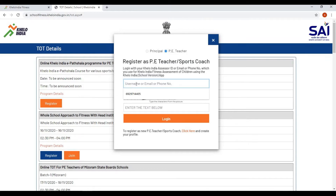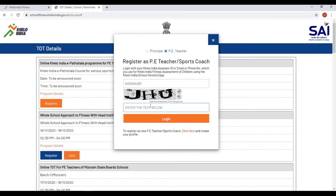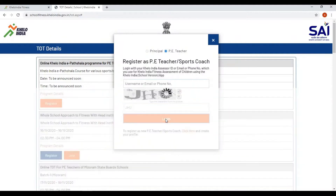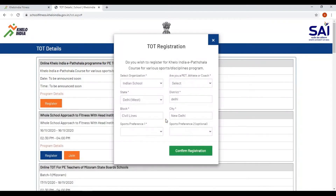Enter your username, enter the captcha, and click on the login button. This is the TOT registration page. It will ask: do you wish to register for the Khello India e-partshala course for various sports disciplines program?